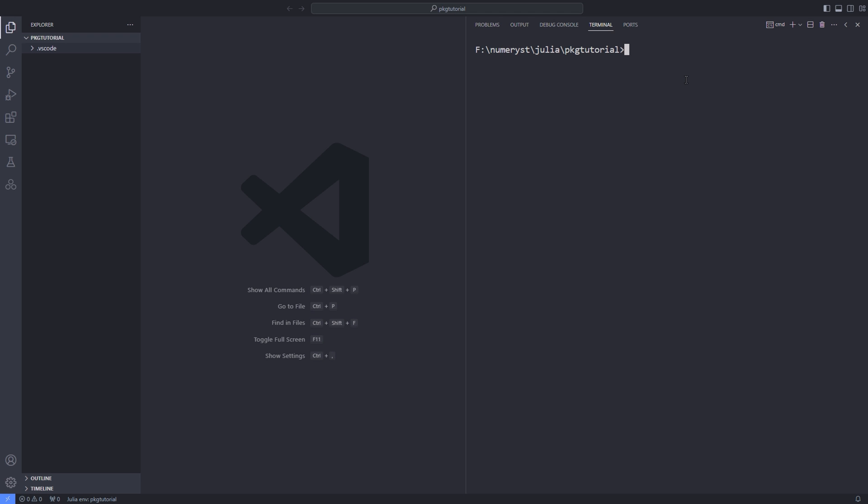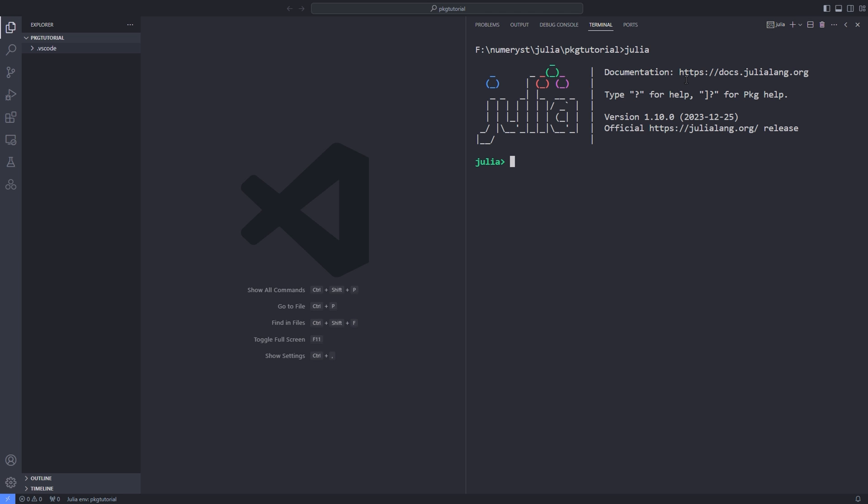Next, open up your VS Code in a directory that you want to put your package into. Open up your terminal on Linux or your command prompt on Windows and type Julia. Hit the right square bracket and go into the package mode and type add pkgtemplates space revise. Make sure you add these packages in the global environment of Julia.